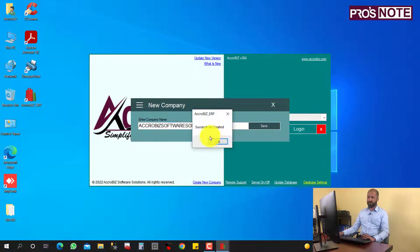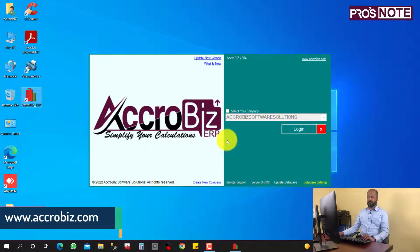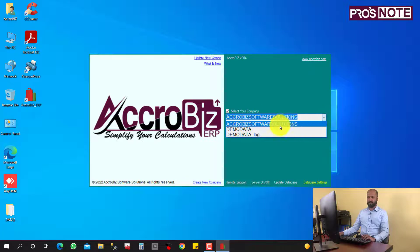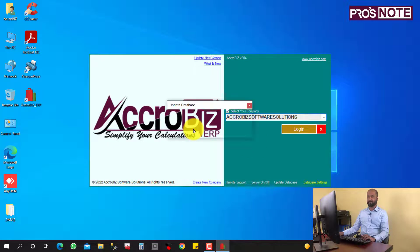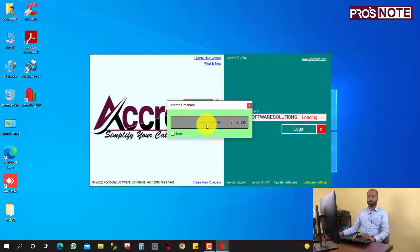Save the company. The company is created. Now I can log in to my new company. You can create unlimited companies here with no limits. On first login to the new company, a database update is required, so I am clicking 'Update Database'.